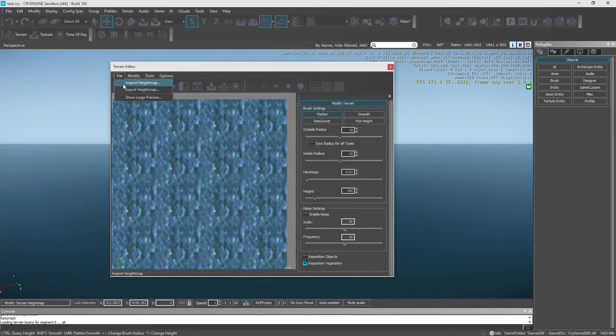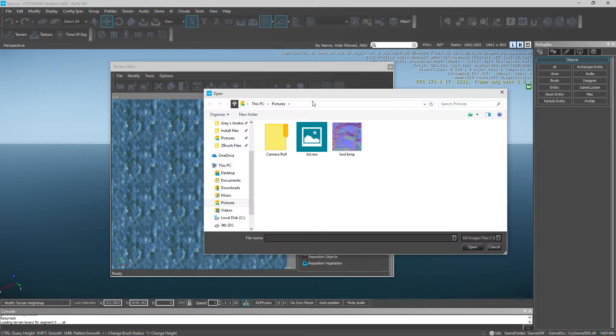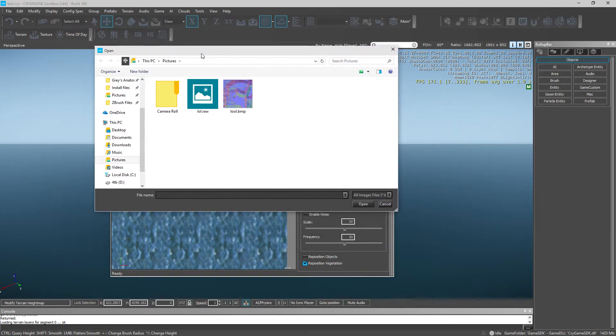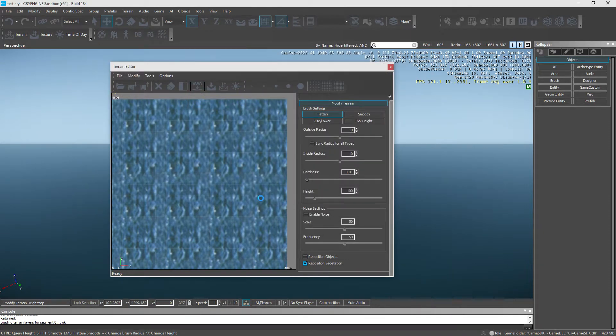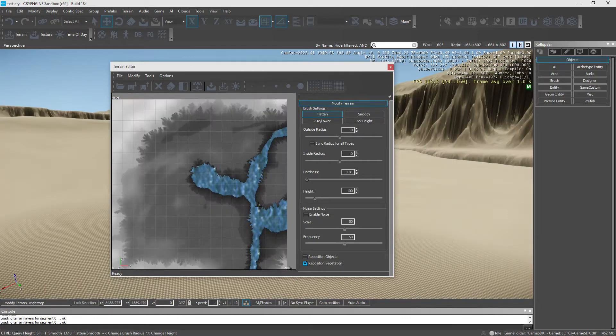As you all know, most modern engines support height maps, so we're going to use ours. And boom! We have our height map created.